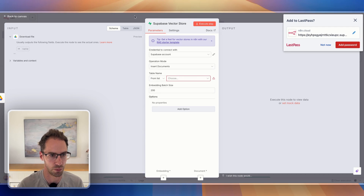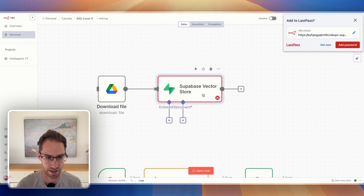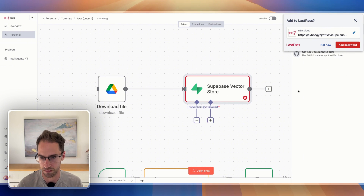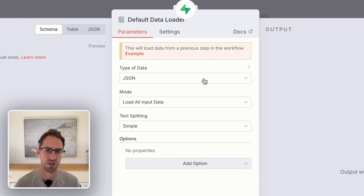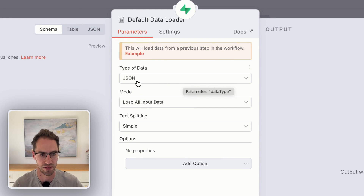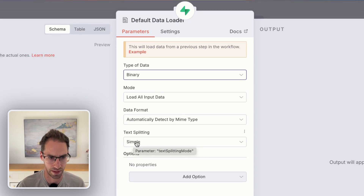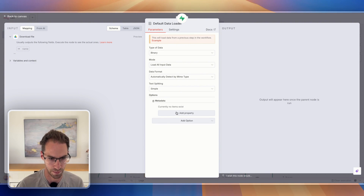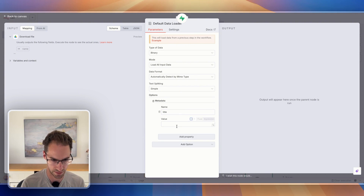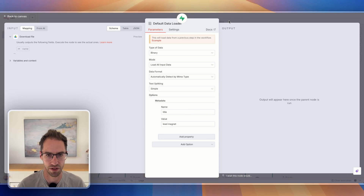There are a few other things we need to do. If you are using this as a vector store, we're going to need to add our chunking data loader. I'm just going to use the default data loader. Because I'm using PDFs, the data is not JSON — it's going to be binary, so I'll set that. We're going to leave the text splitting as simple for now, and I'm just going to add some metadata, which helps me stay sane and makes it easier to filter and understand what's being saved in the vector store.